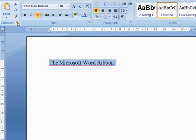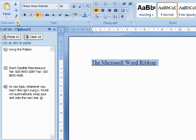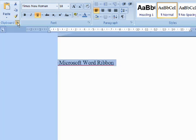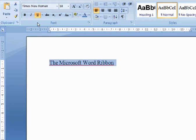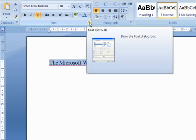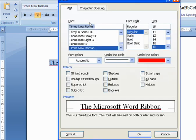In the case of the clipboard launcher, for example, the options are displayed within a task pane. In the case of the font launcher, the options are displayed in a dialog box.